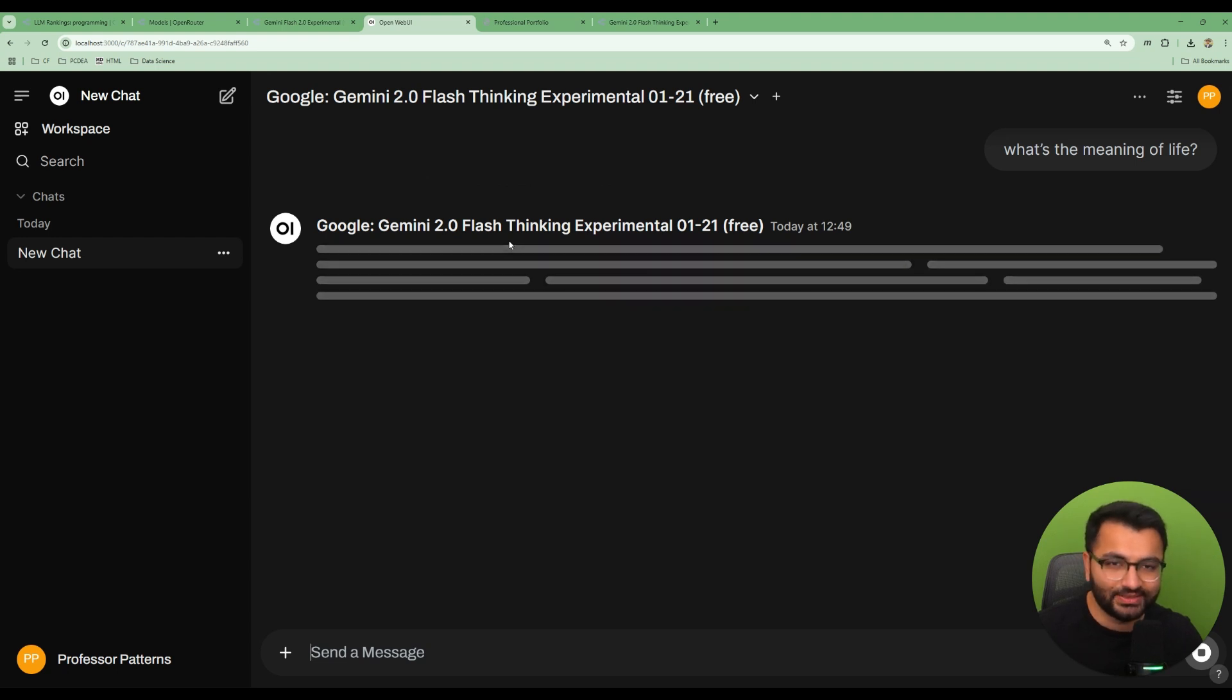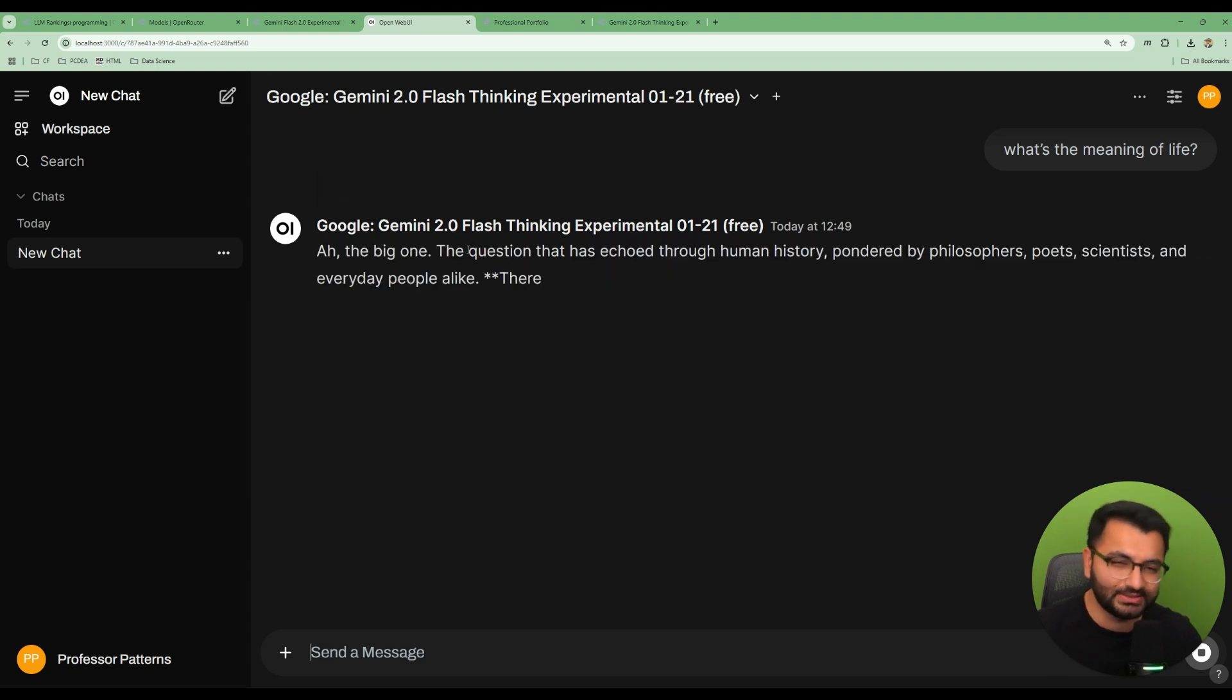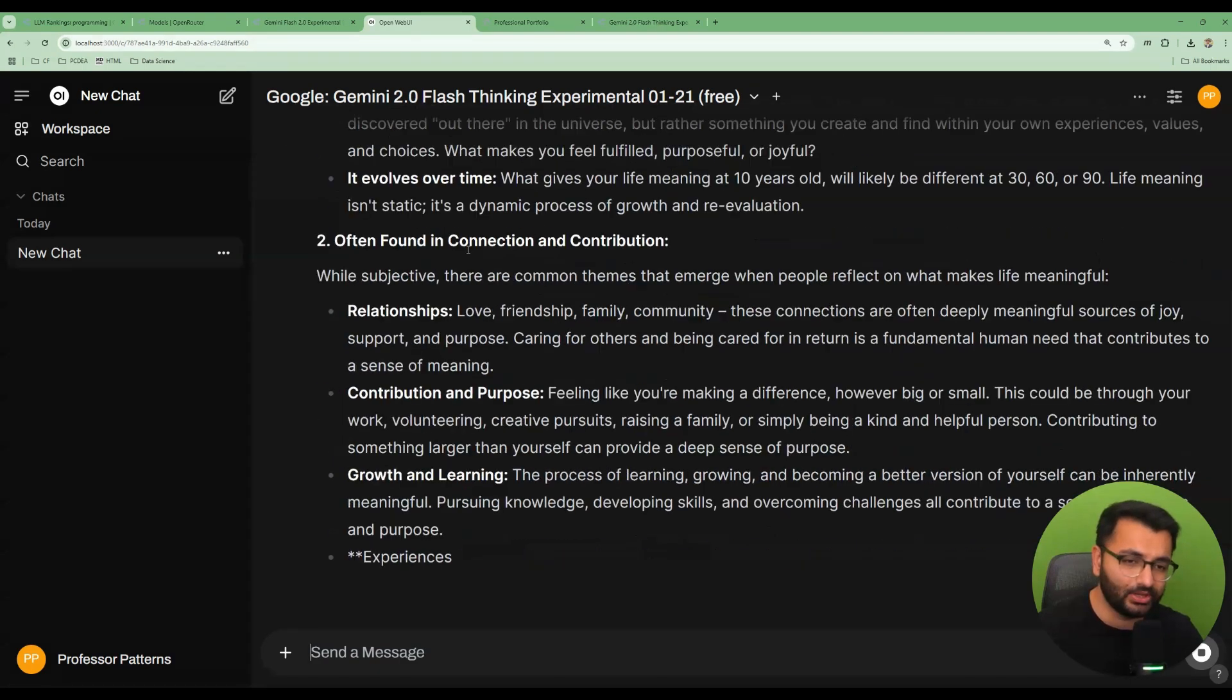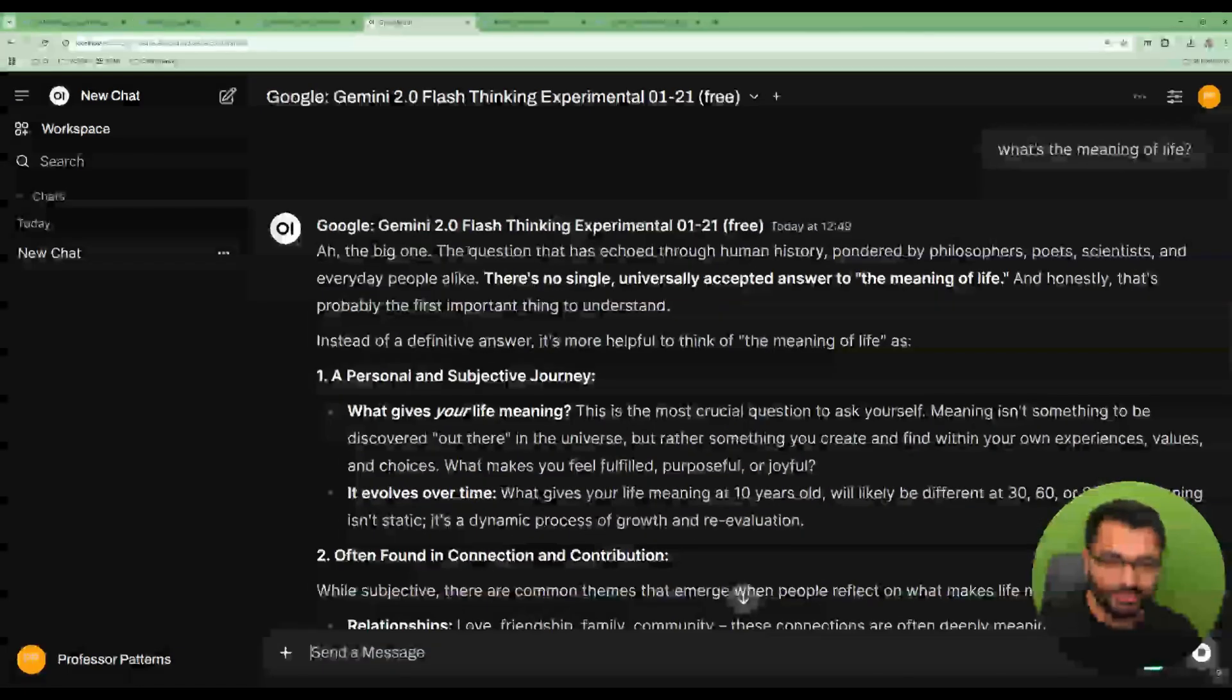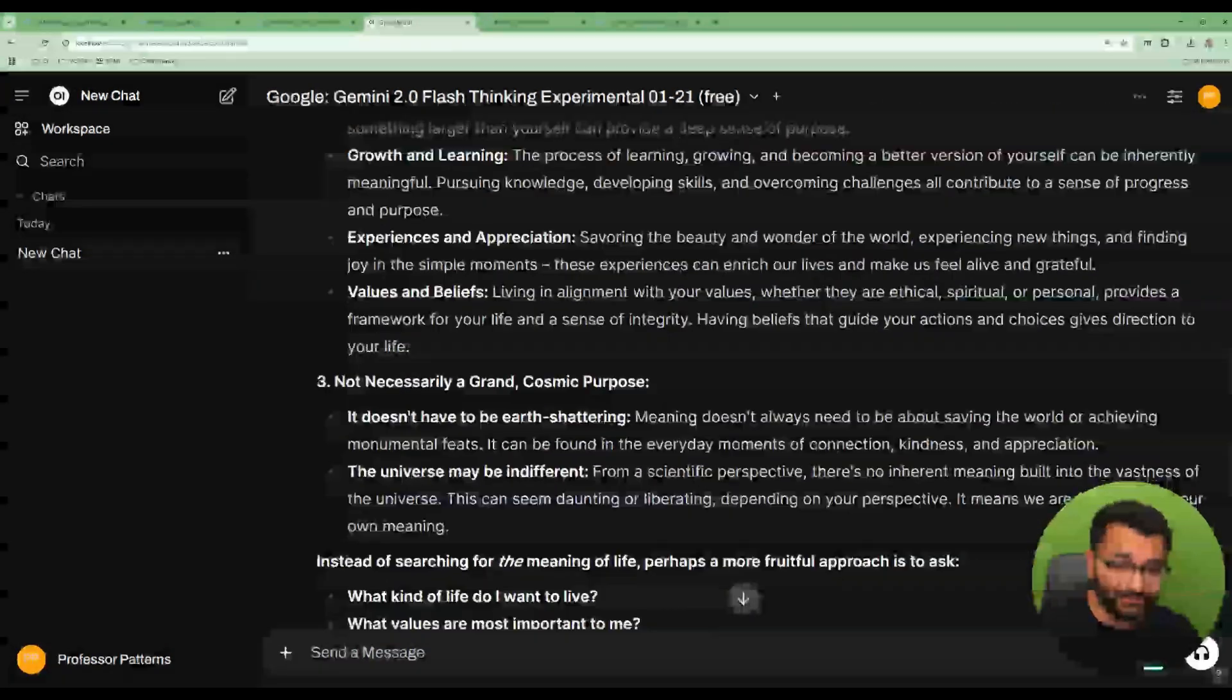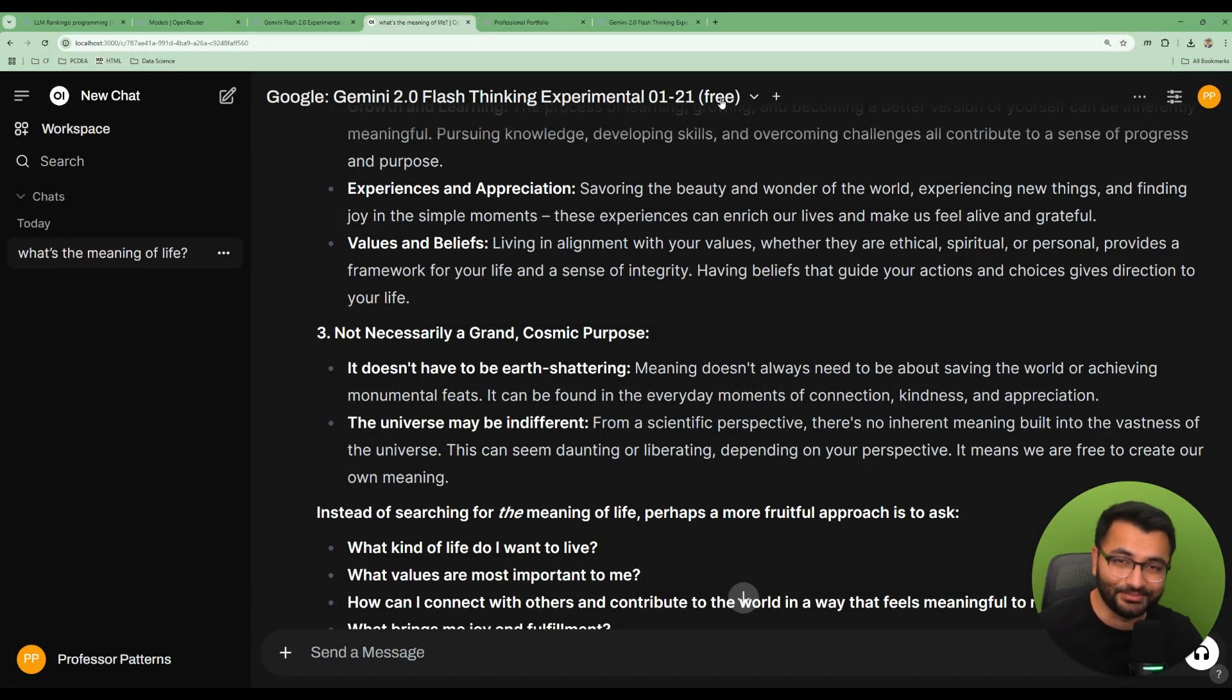Again, it's going to do the thinking part first. It doesn't really show the thinking part here unless there's a specific tool that we would want to install. But here we can see that we do get the response. It's pretty fast. And again, the best part, it's a completely free model.